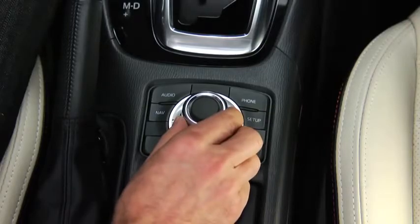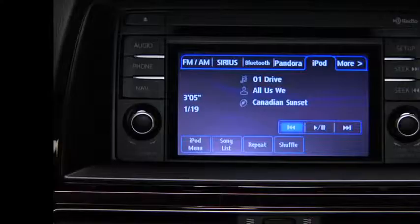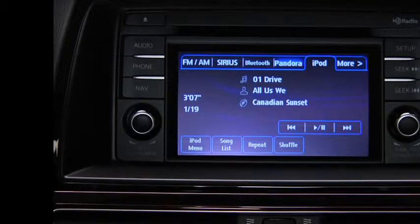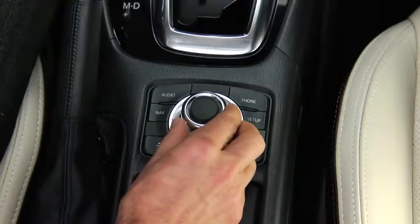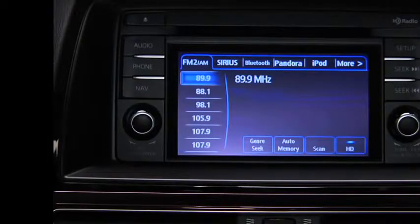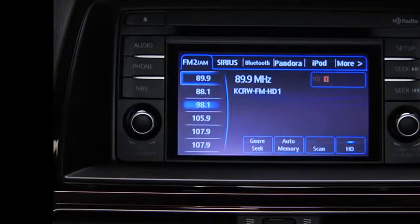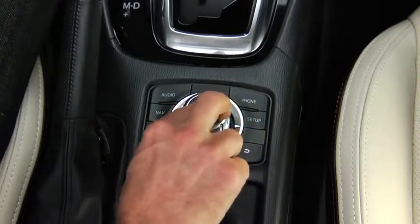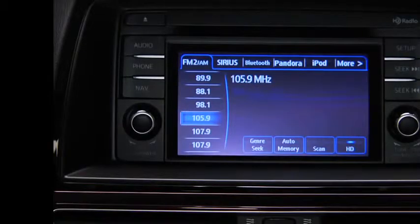To select a button on-screen, tilt the Commander knob and move the cursor to the button group that contains the on-screen button you want to select. Turn the knob and move the cursor to the desired on-screen button. Press the knob to select the on-screen button.